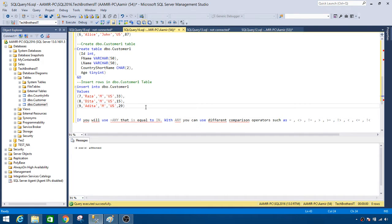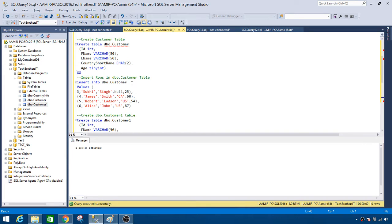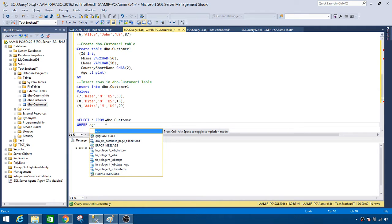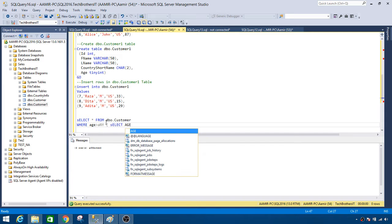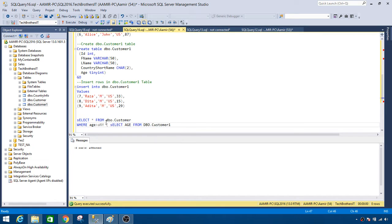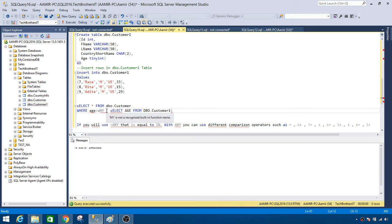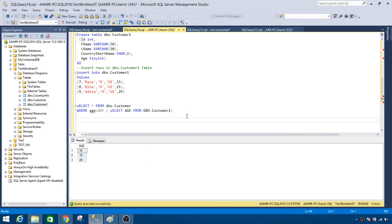Think about this scenario: if I want to get all records from the Customer table where age is greater than ANY value from DBO.CustomerOne. You write SELECT everything from your outer query, then WHERE age is greater than ANY, followed by a subquery selecting age from DBO.CustomerOne. This subquery returns values 33, 15, and 29.